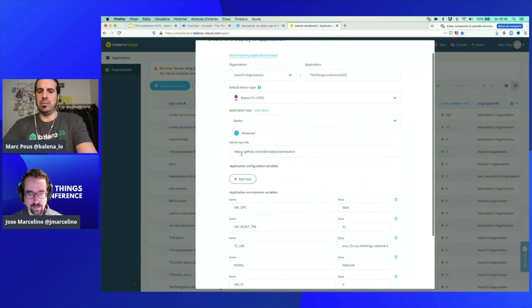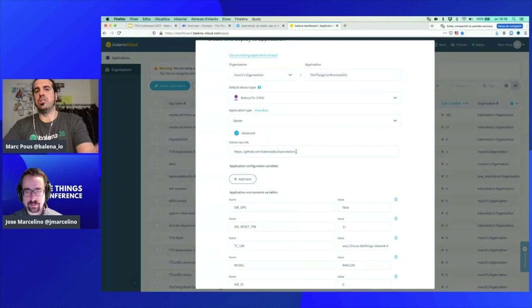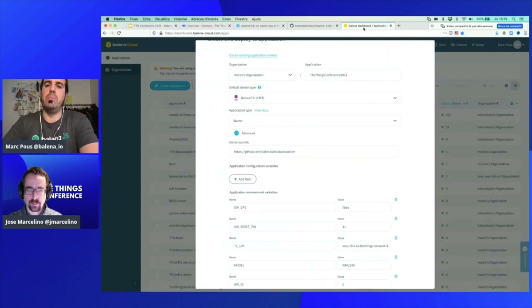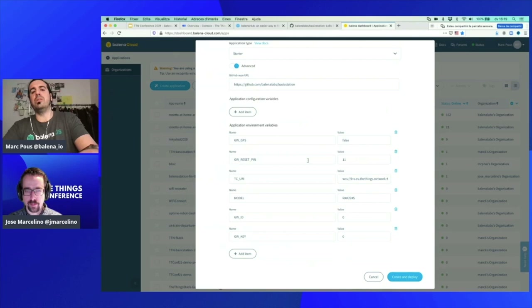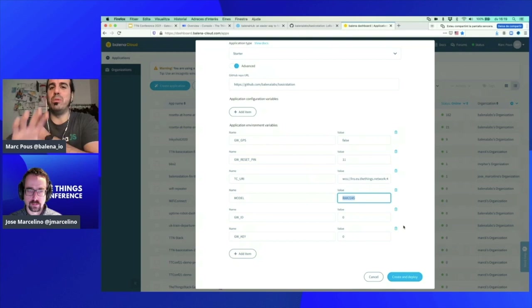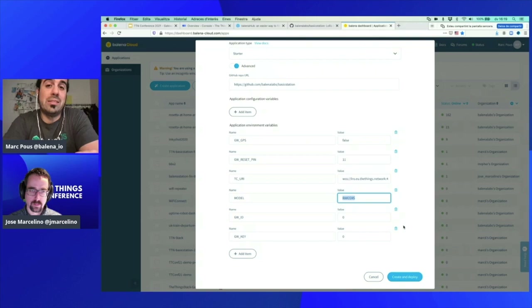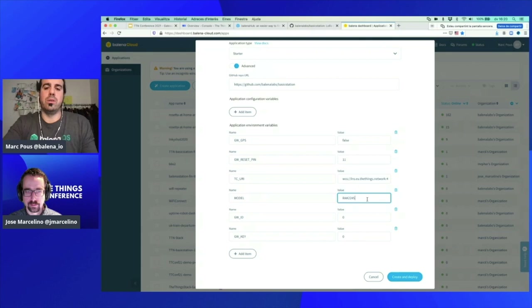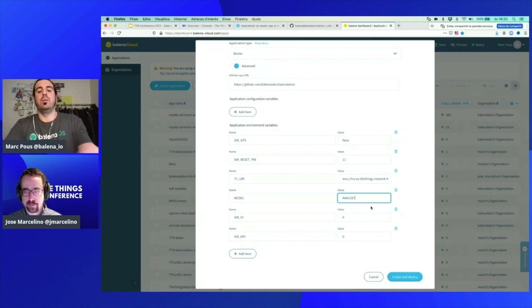If you toggle on advanced, you'll see the GitHub repo that we're going to copy — you can access it from the app. Clicking on 'Read More,' you get into the repo with all the instructions and the 'Deploy with Balena' button. We see some variables that we need to fill in. This workshop is compatible with both the RAK 2245 and the RAK 2287 concentrator. If you have a RAK 2287, you only need to change the model from 2245 to 2287 and click 'Create and Deploy.'